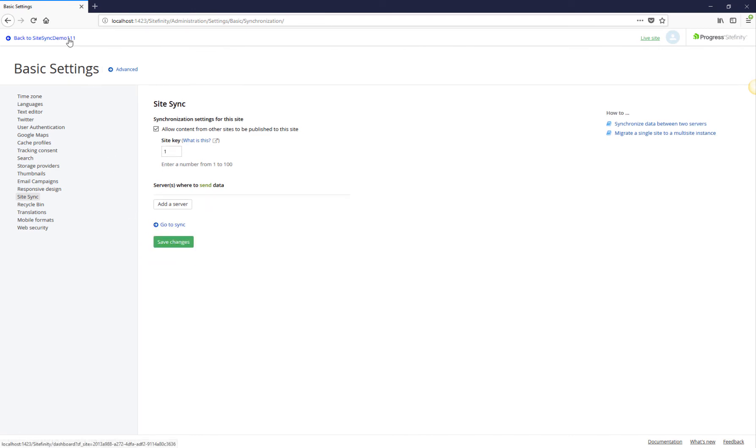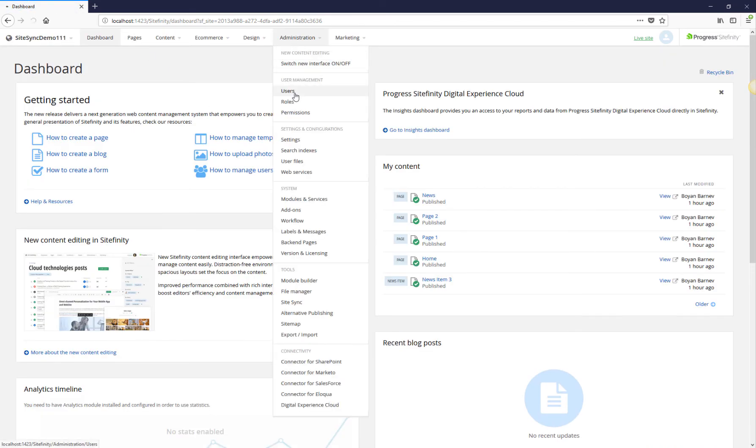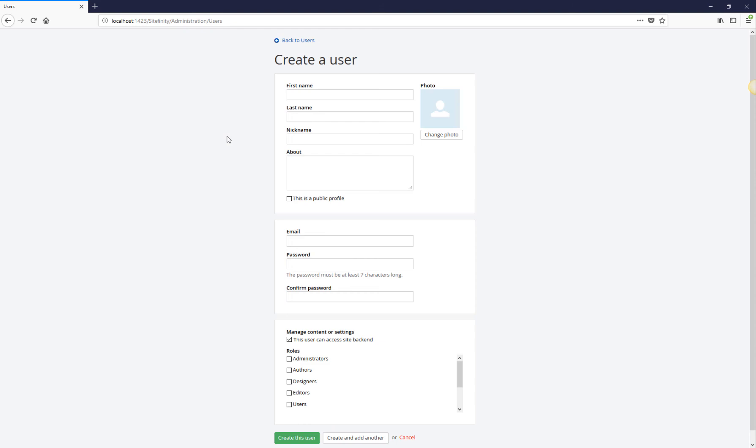The last step on the destination environment is to create a dedicated SiteSync user. This user must be reserved for use by the SiteSync module only. When you use SiteSync to promote content from the source environment to destination, the SiteSync web service needs to authenticate on the destination via this dedicated user. Create the user and assign it an administrator's role. Remember the credentials as you'll need to supply them when configuring the source environment.